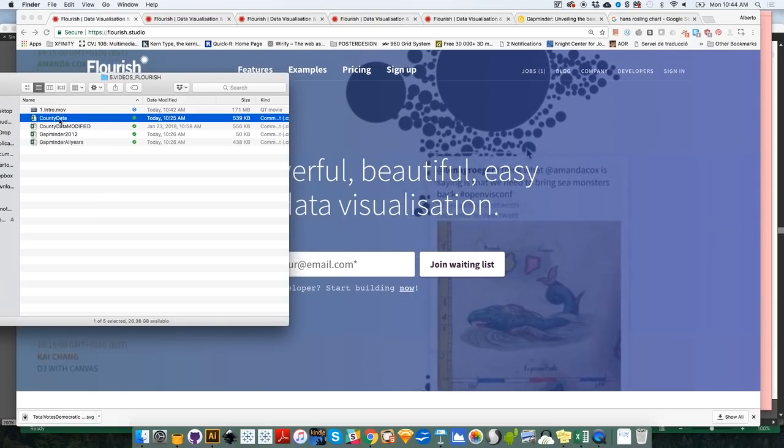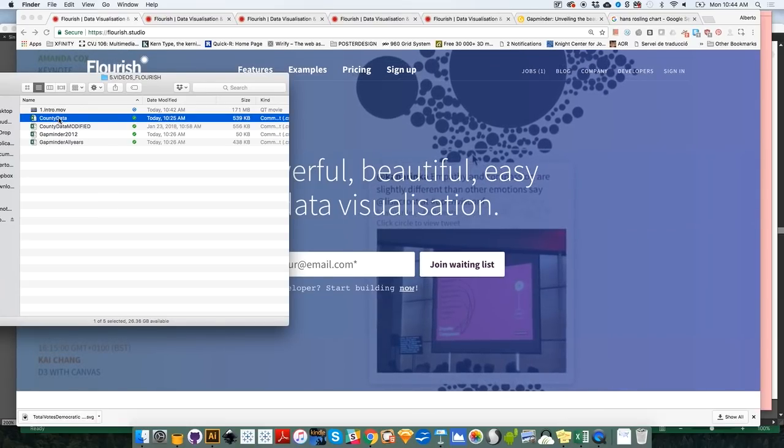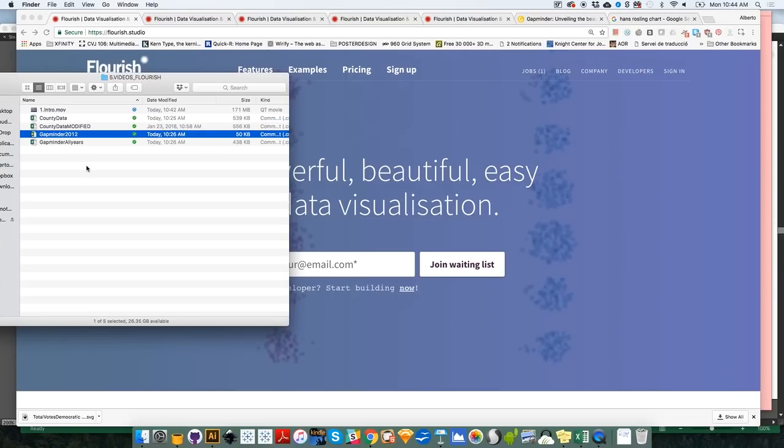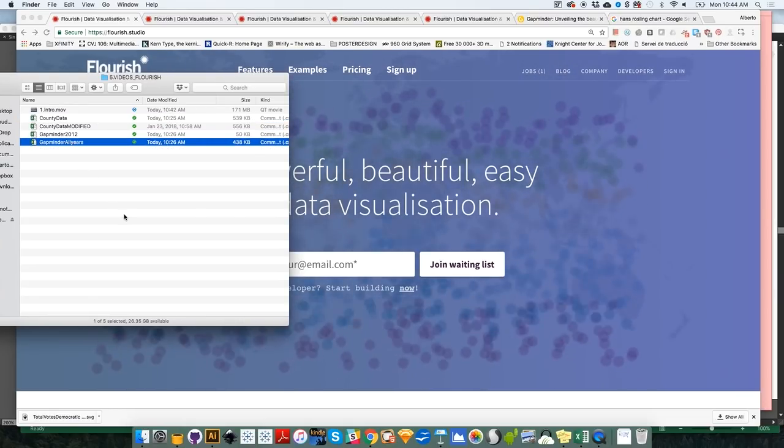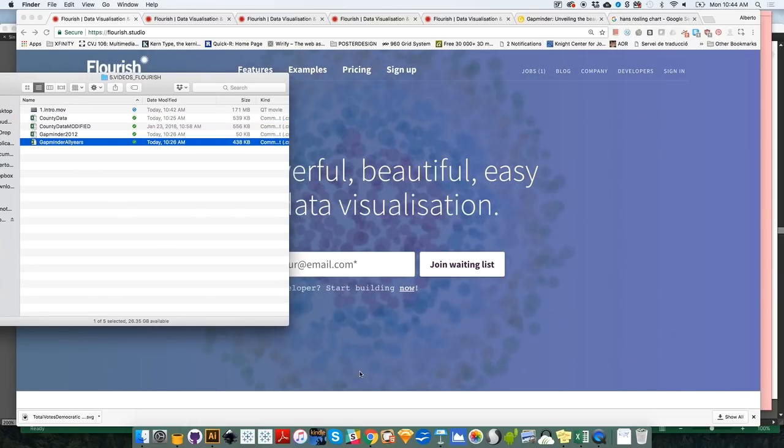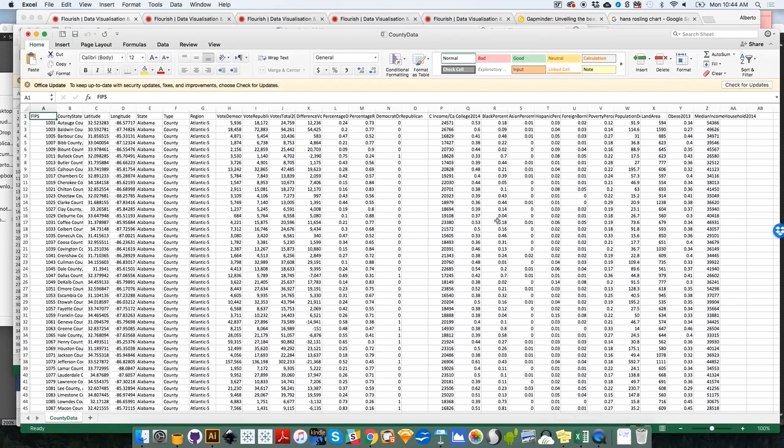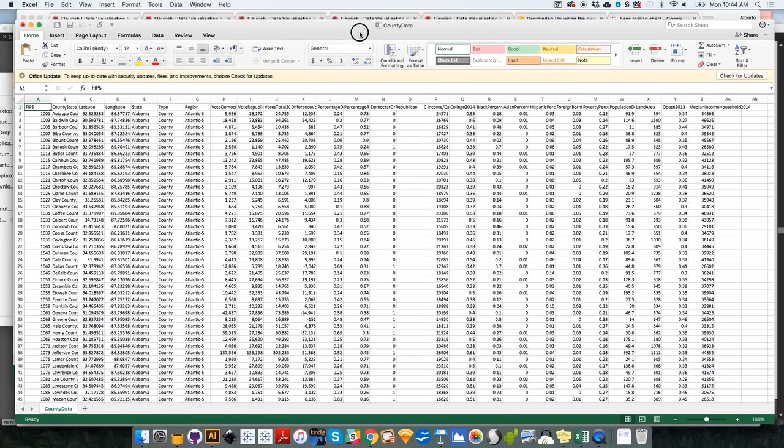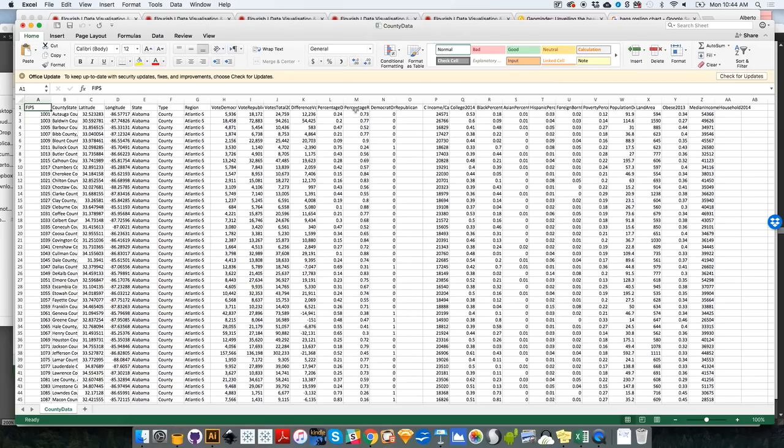So you will find a file, for example, called County Data. You will find another one called Gapminder 2012 and then another one called Gapminder All Years. If you want, you can open them up in Excel to take a look at them. This is the county data file that includes data such as results from the 2016 presidential elections, percentage of Republican vote, county names, county locations, etc.